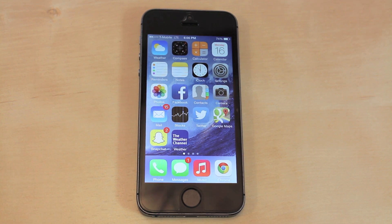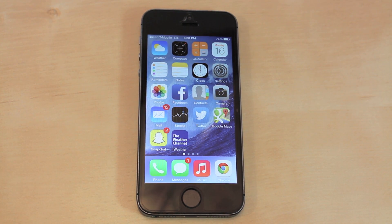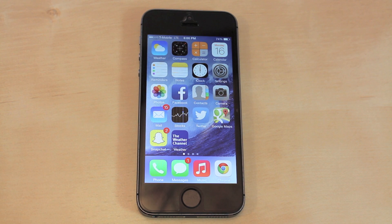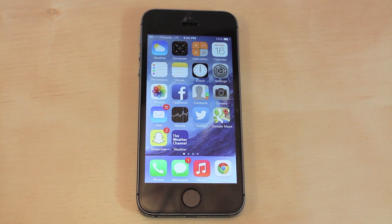There are some minor things that you can change in your settings that can dramatically improve the battery life of your iPhone, iPad or iPod touch. So I'm going to show you guys all of those.